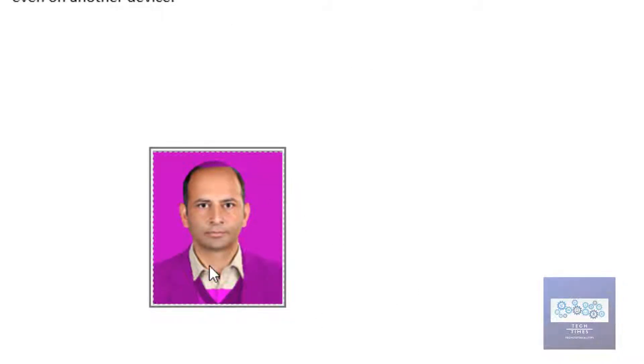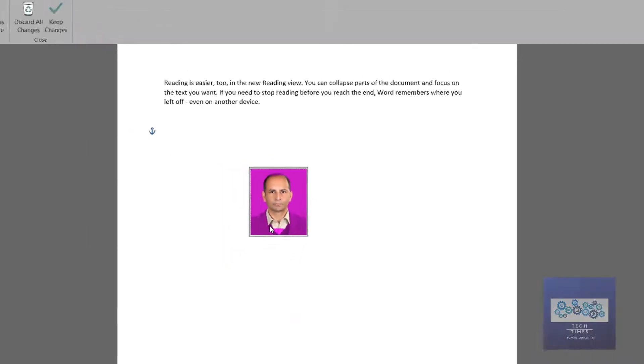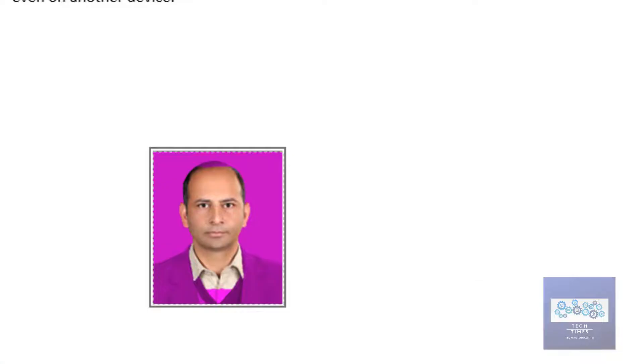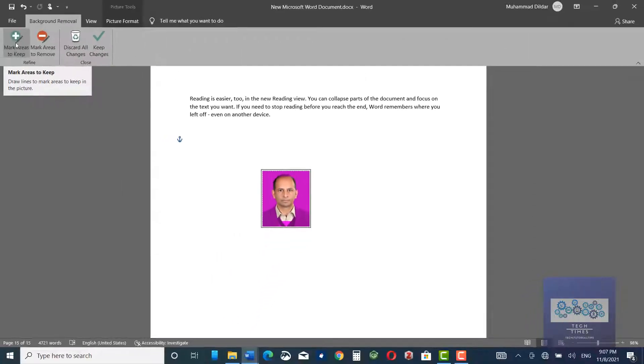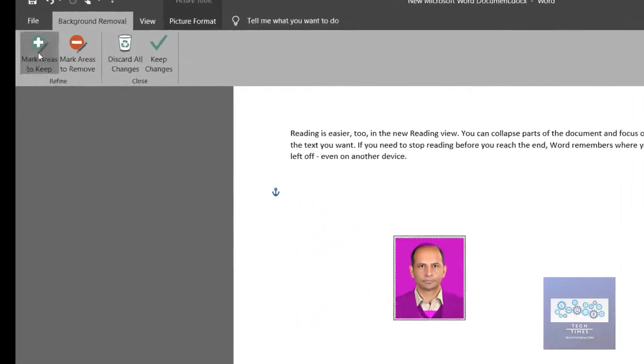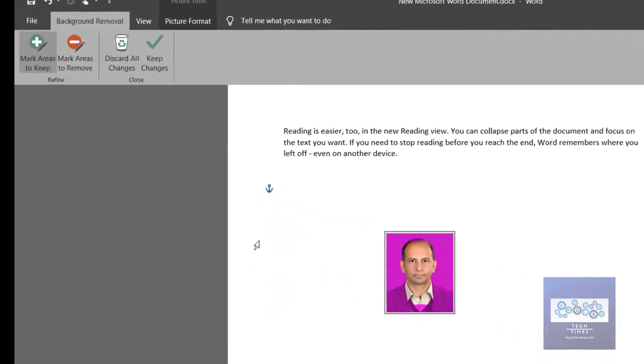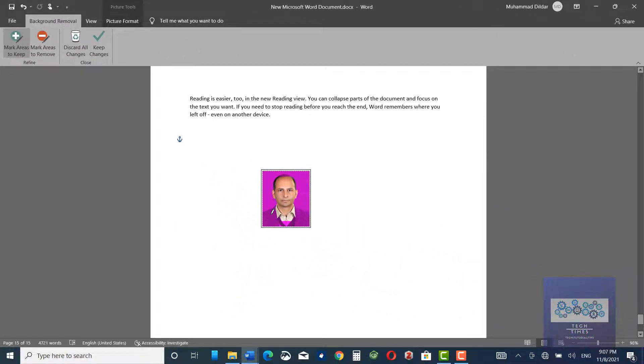In order to bring back those areas which we want to have in the photo, go to Mark Areas to Keep, and then click over it.